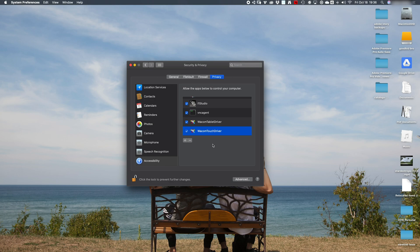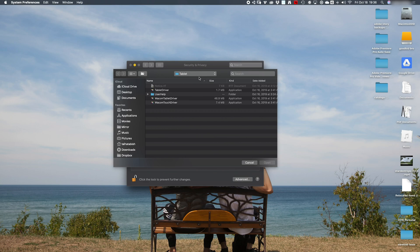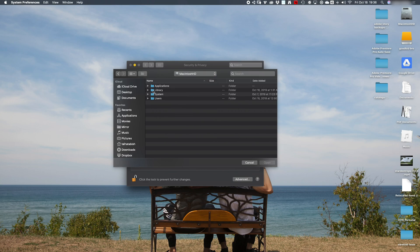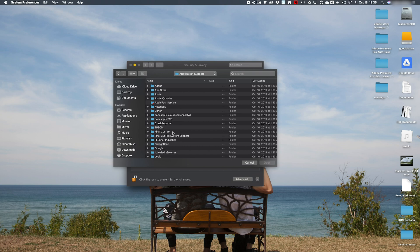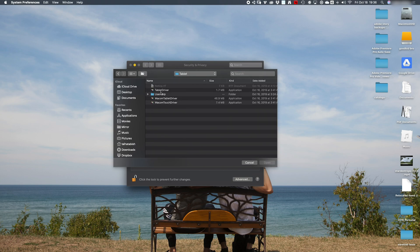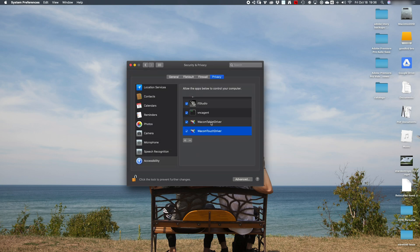I've seen a couple videos on YouTube highlighting this issue, but they didn't really say where the files were located. Just make sure you go into Macintosh HD, Library, Application Support, look for Tablet, and then you've got your drivers there. Remember to remove the existing ones first and then add those back.